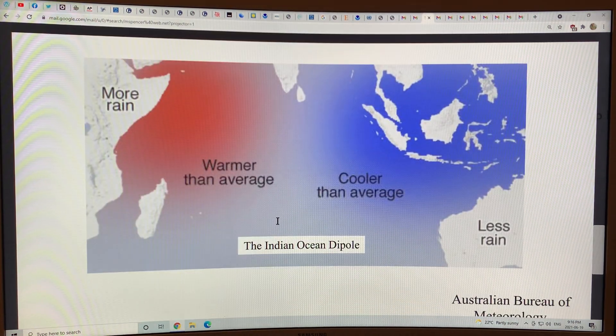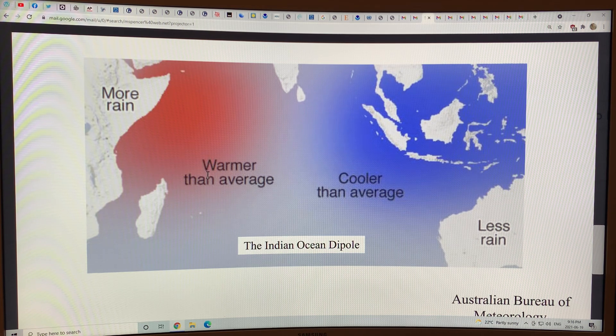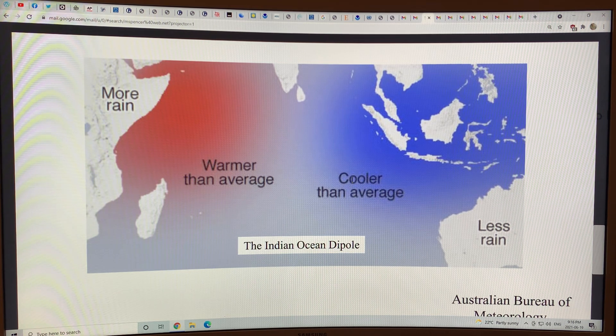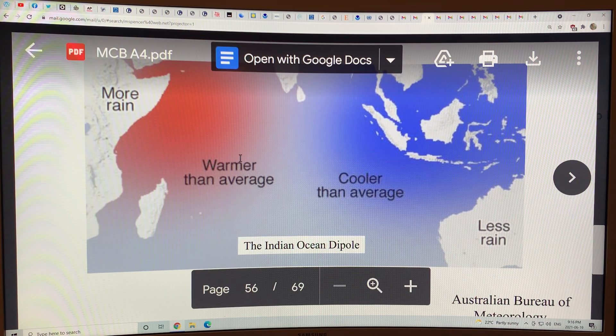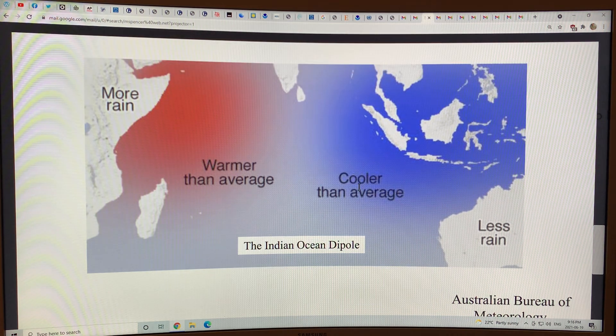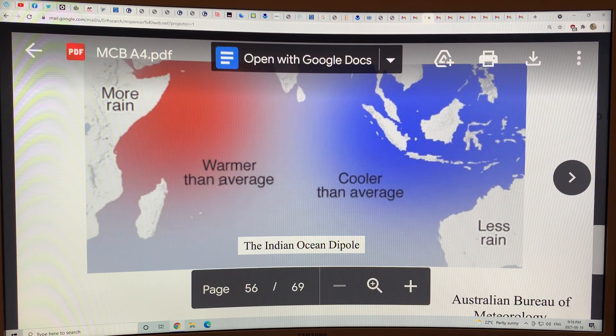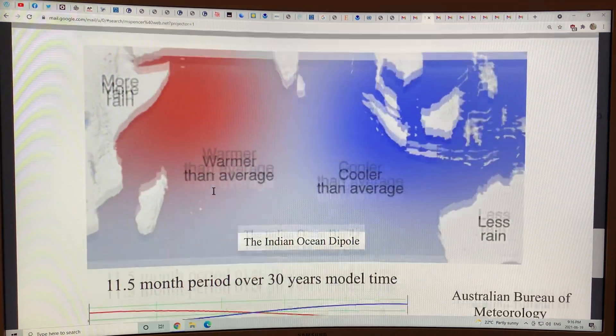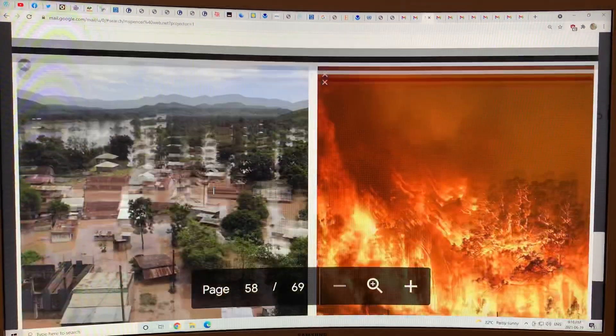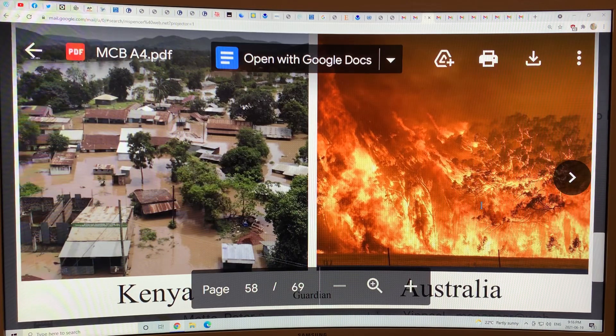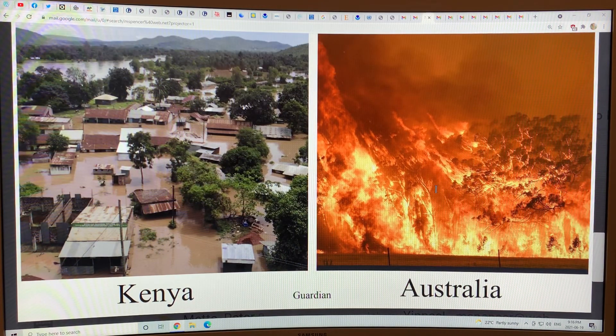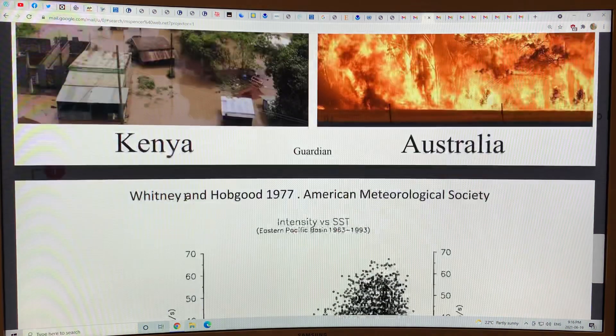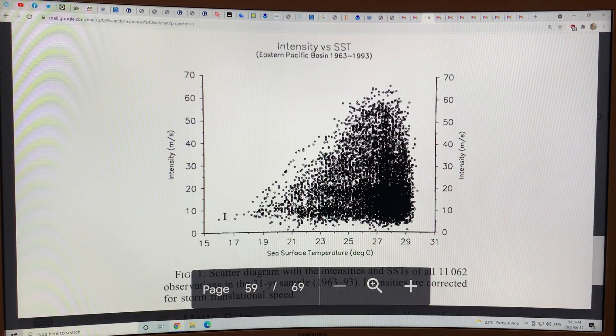For example, the Indian Ocean Dipole. If it's warmer than average and cooler than average, we can get less rain in Australia and more rain in Africa. And we could cool different regions here to get more rain in Australia and less rain in Africa to mitigate that effect. So this is Australia fires and huge, very warm temperatures and Kenya excessive rain and flooding.